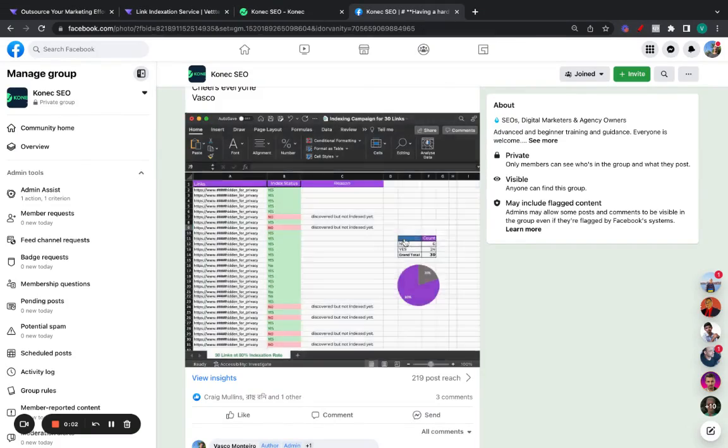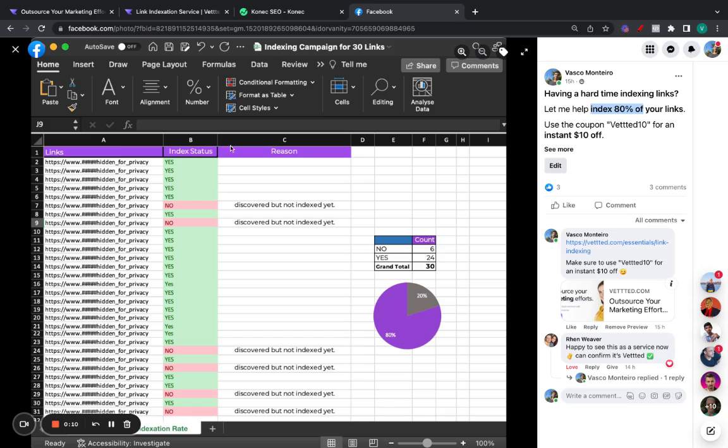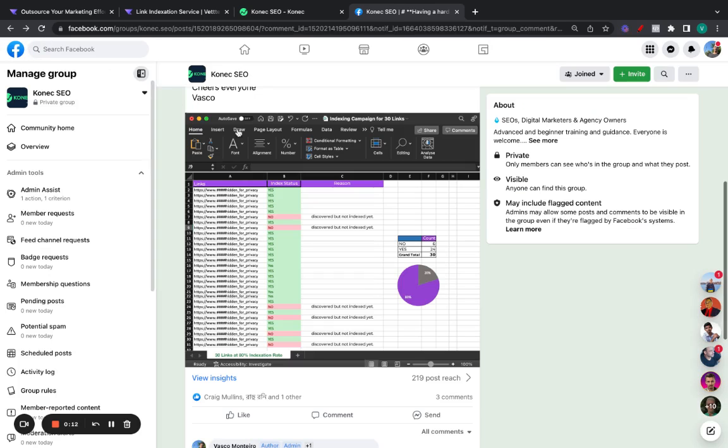As an SEO, we all have trouble indexing links. And in this video, I'm going to show you a way, which you can pay for, to index around 80% of all your links, guaranteed.